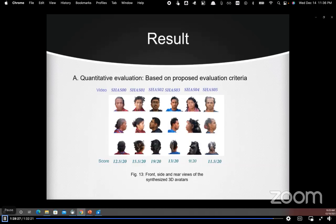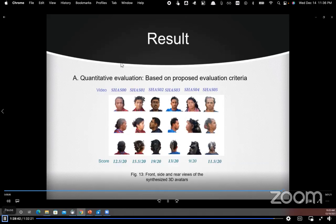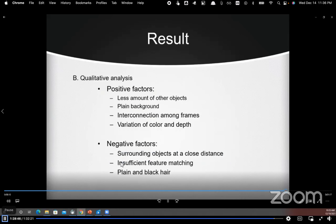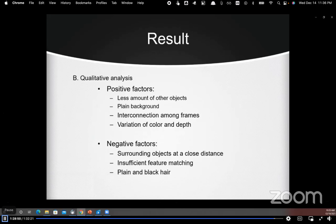We measure the performance of avatars generated from the six videos in the dataset using our proposed evaluation criteria. The best result comes from video SAS02, scoring 19 out of 20, and the worst from video SAS04, scoring 9 out of 20. Positive factors include less surrounding objects, plain background, good inter-frame connection, and variation in color and depth. Negative factors include surrounding objects at close distance, insufficient feature matching, and plain black hair, which inhibits avatar generation at the rear side.